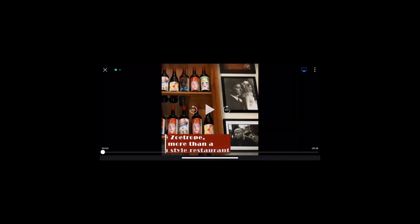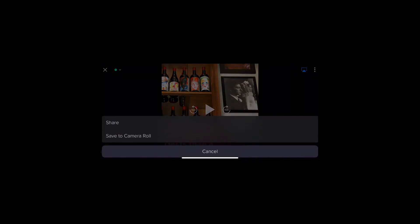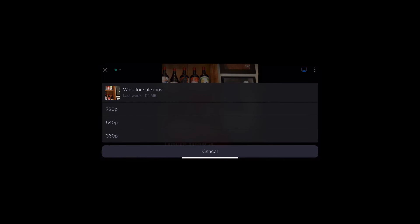Tap the options menu to share the file or save it locally to your camera roll. If you choose to save it, you can select the original resolution or a proxy resolution.